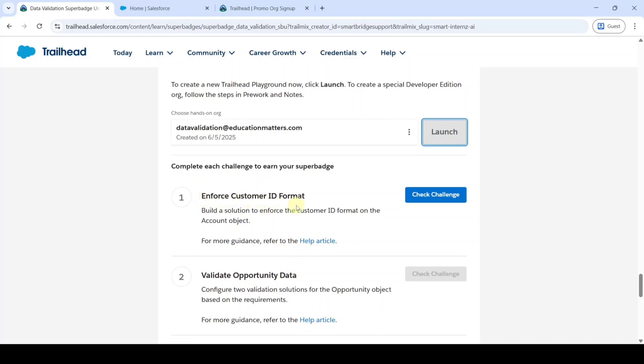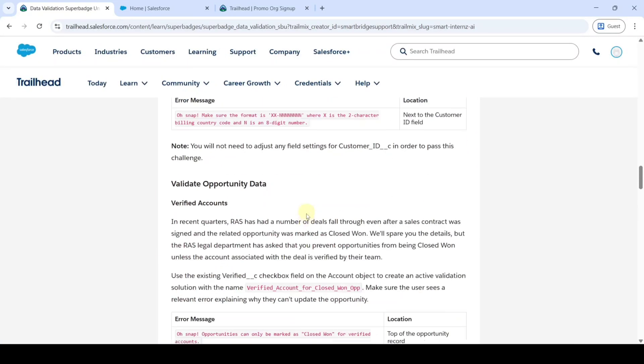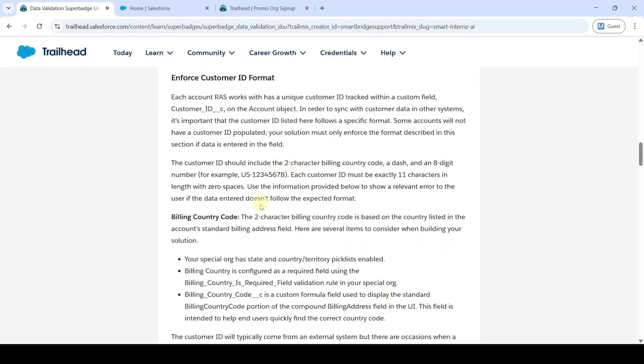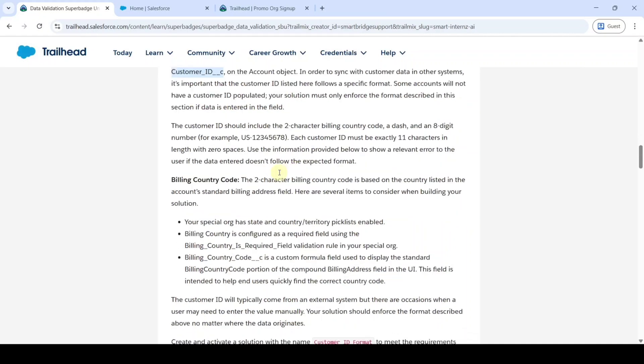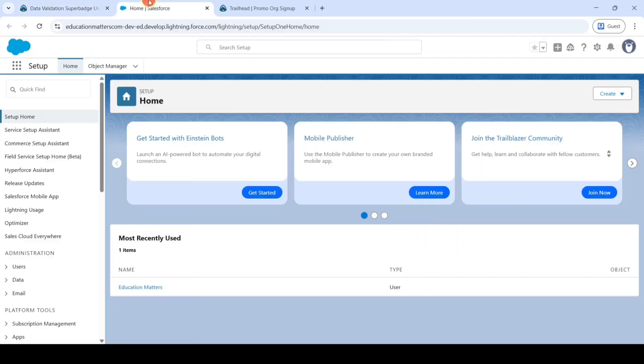The page looks like this and challenge one of this super batch unit is enforce customer ID format. Move to the task details. In this task details it says in the account object we are having the customer ID field and we need to create a validation rule. The customer ID should include two character billing country code and a dash and eight digit number. This ID must be exactly 11 characters in length with zero spaces. To match all these details we need to create one validation rule.